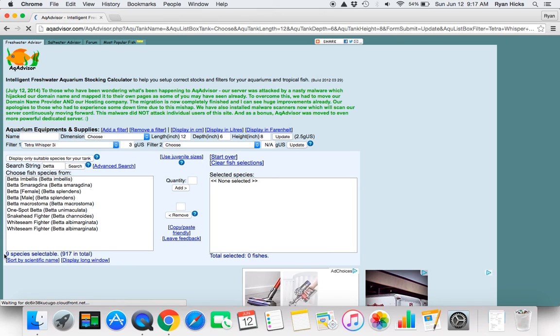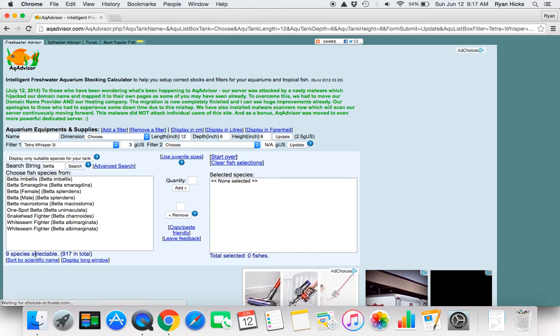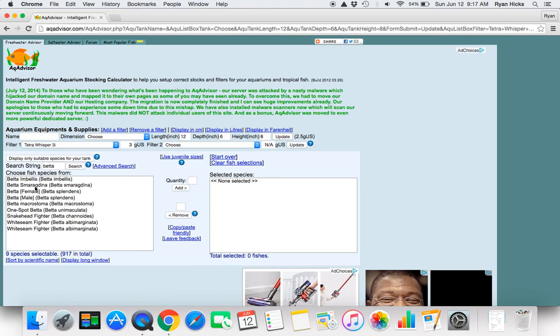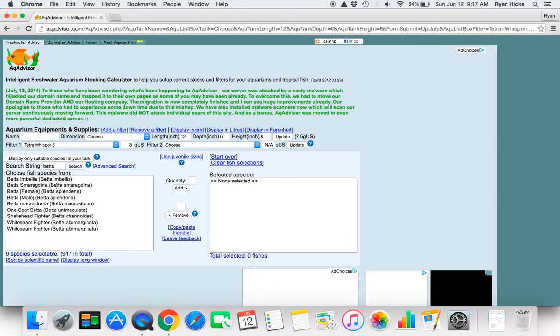Down here it will tell you there are 9 species selectable and it has a total of 917 species. These are all different species of beta.